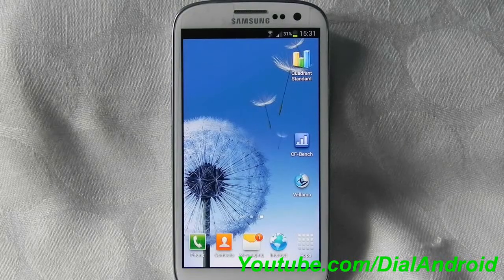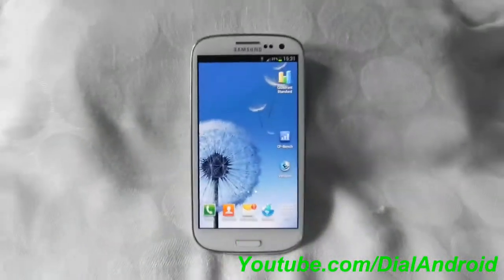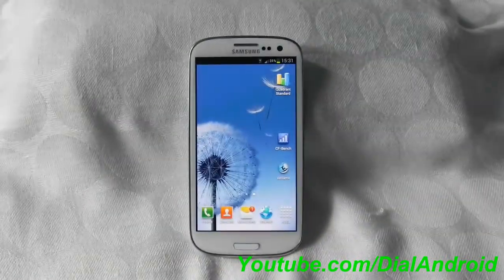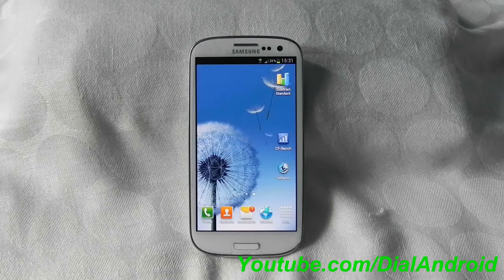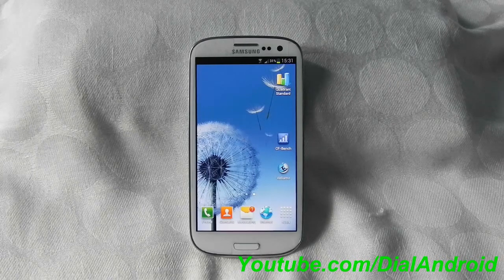Hello friends, welcome to Dial Android YouTube channel. Today we will have a CF benchmark test for Samsung Galaxy S3.